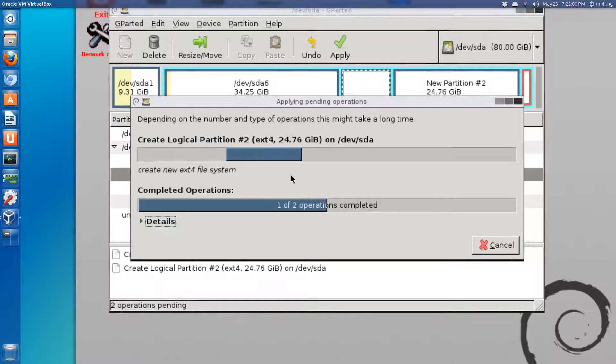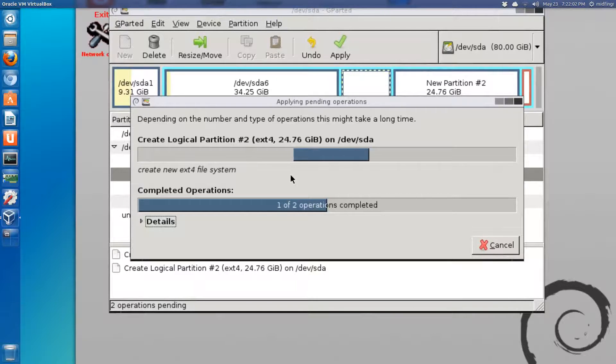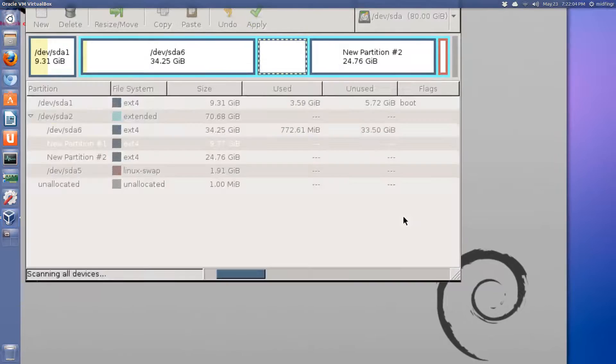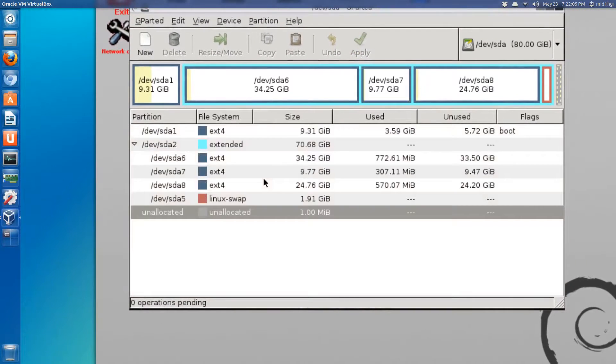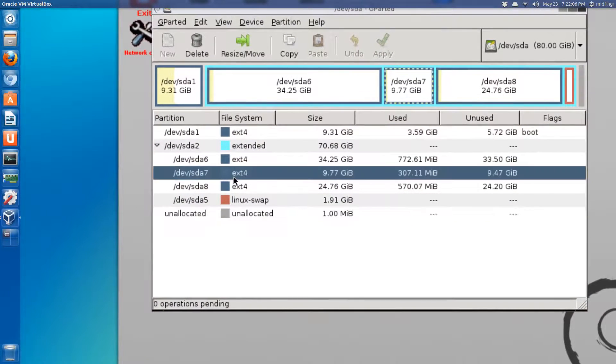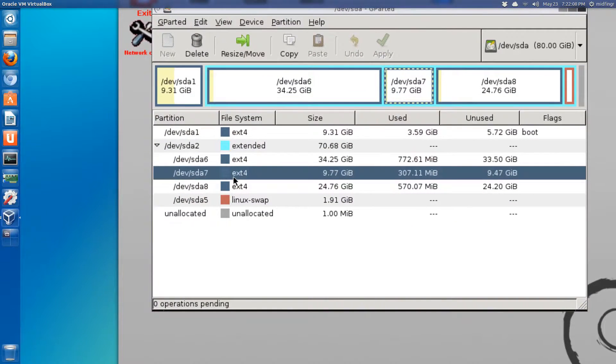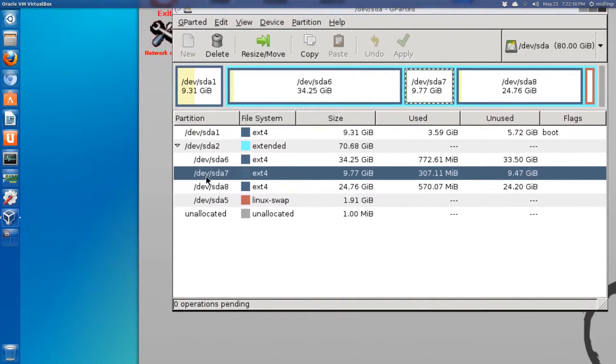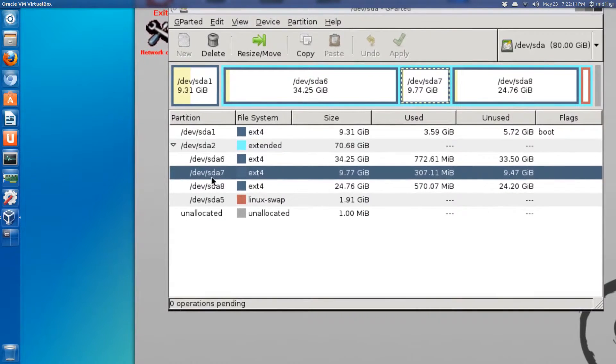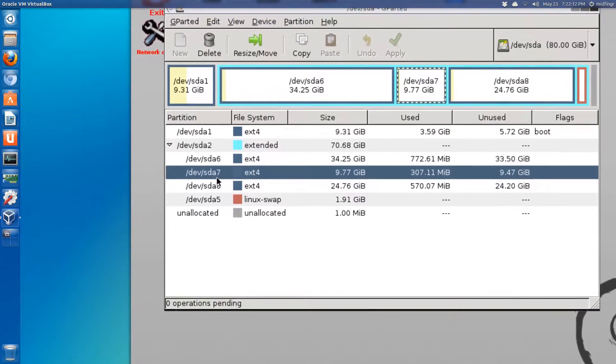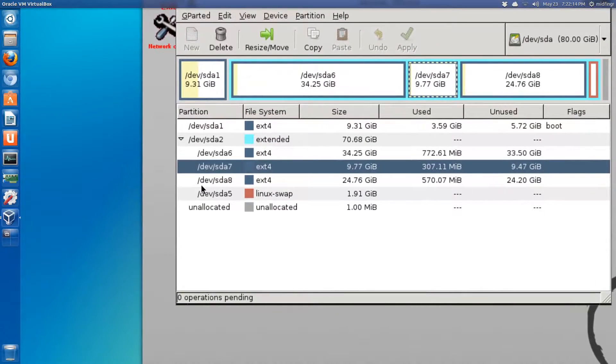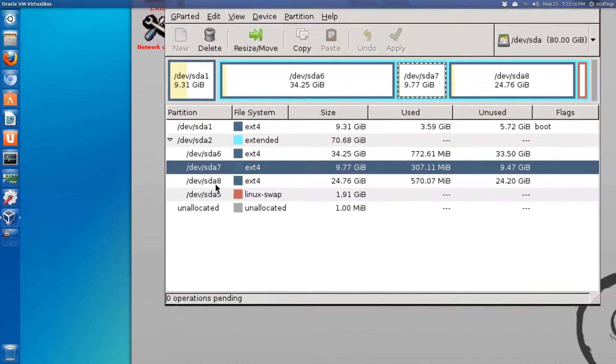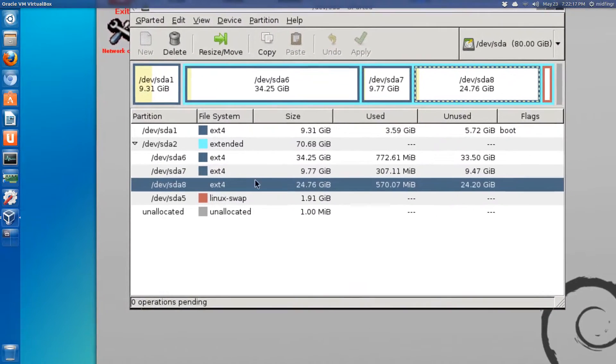Once we're done, we'll just click apply and wait for that to do its thing. Close. So this is where Arch Linux is going to be installed on /dev/sda7 and /dev/sda8.